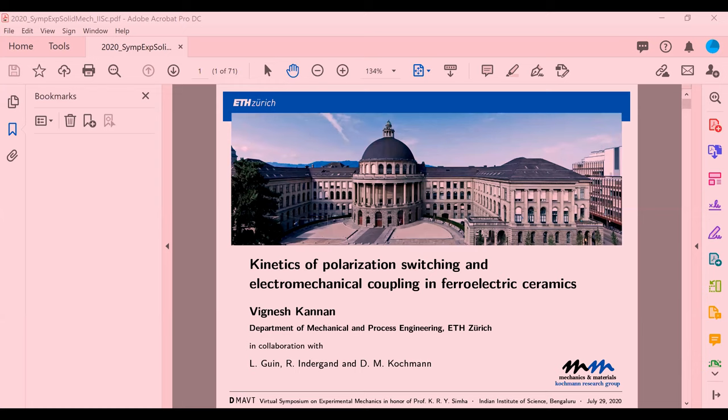We'll move on to the next speaker, which is Dr. Vignesh Kannan. He's a postdoctoral fellow at the Mechanics of Materials group at ETH Zurich. And he's going to talk to us on the kinematics of polarization and electromechanical coupling in bulk ferroelectric ceramics. So over to you, Dr. Kannan. Thank you, Professor Jog.